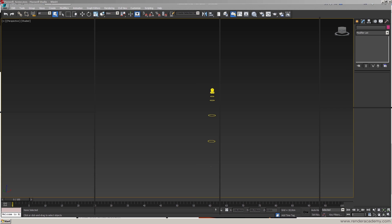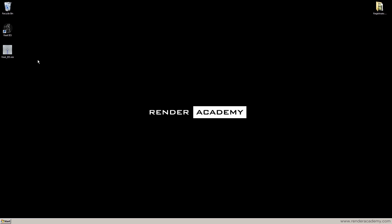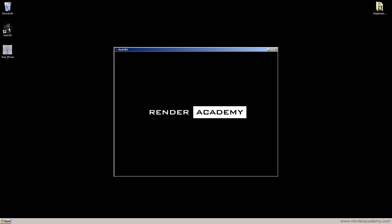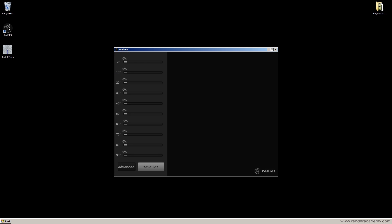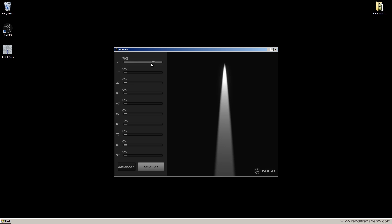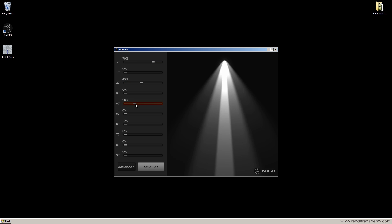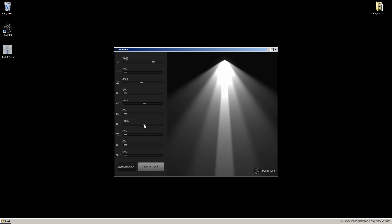I already downloaded the software and have it on my desktop. When I start the RealIS software, I can create a file using sliders that define the intensity per angle. This is the shape of the IES photometric light.